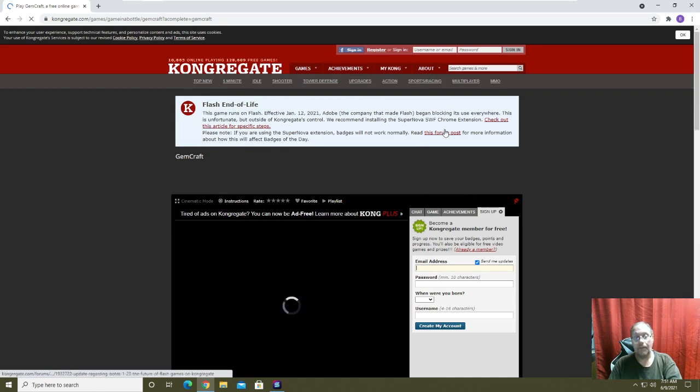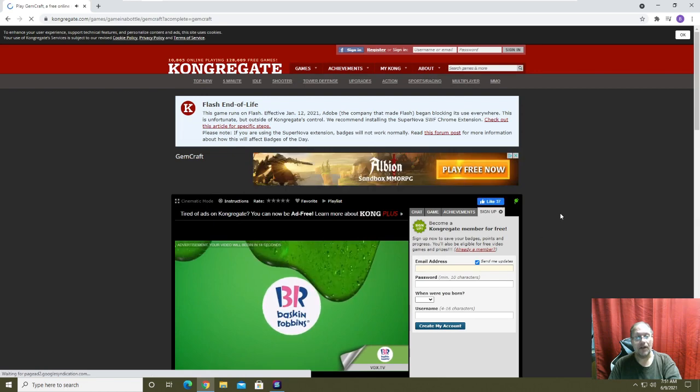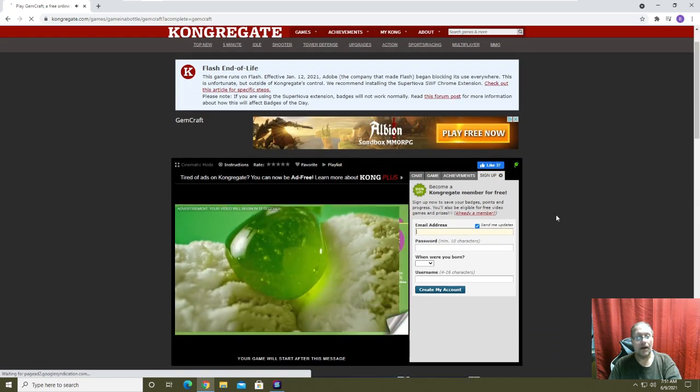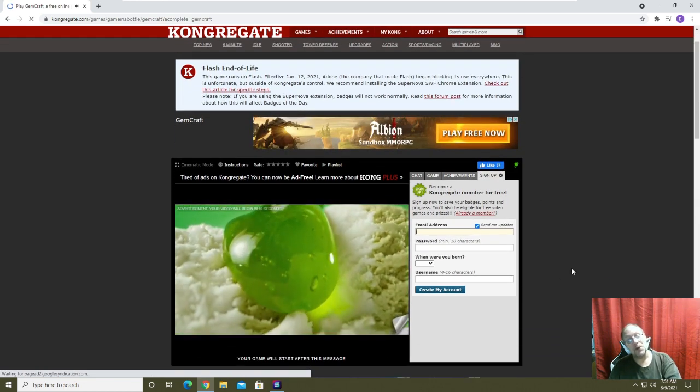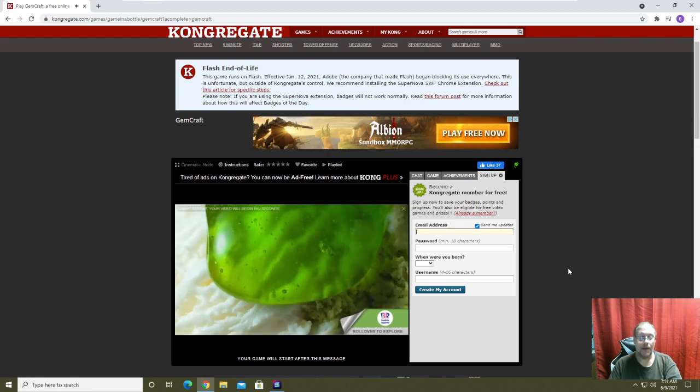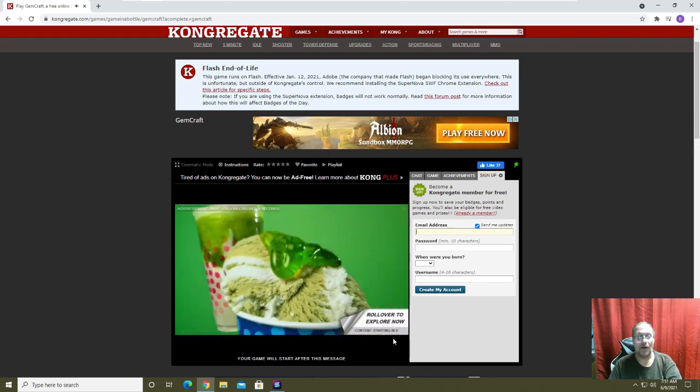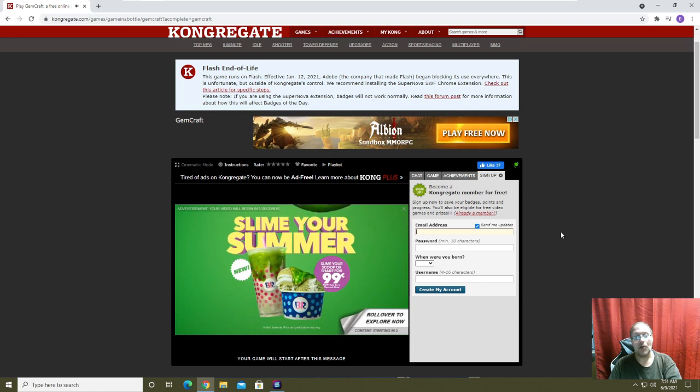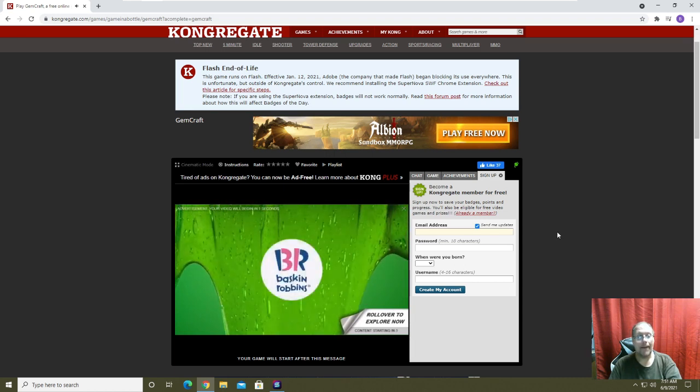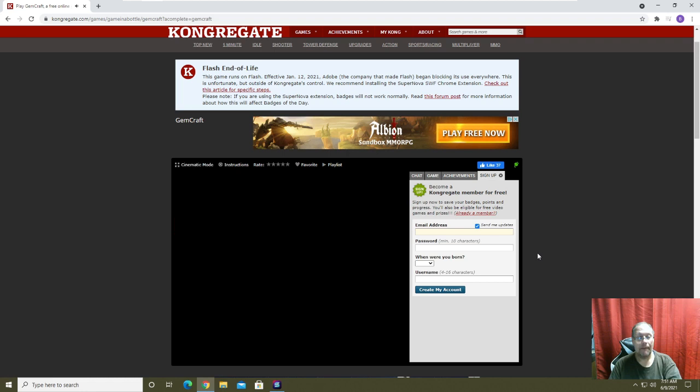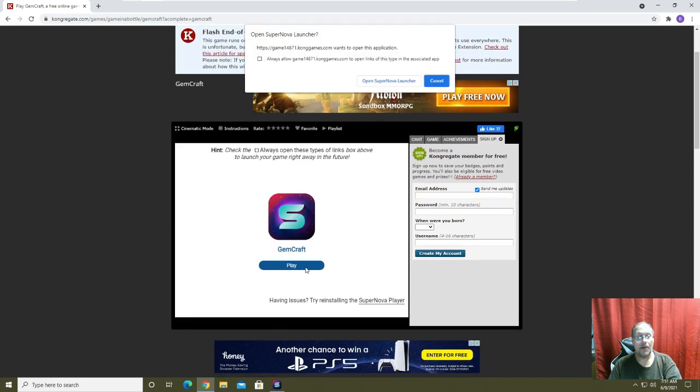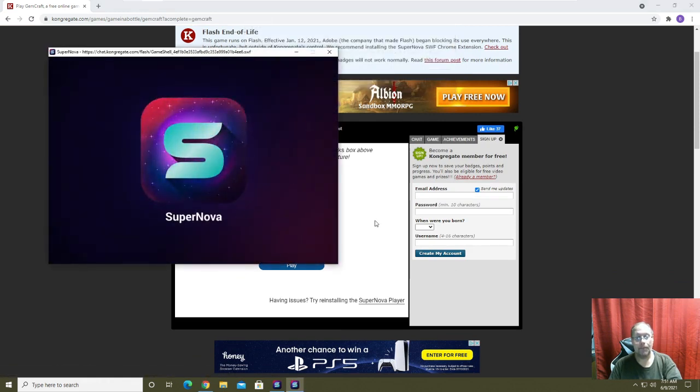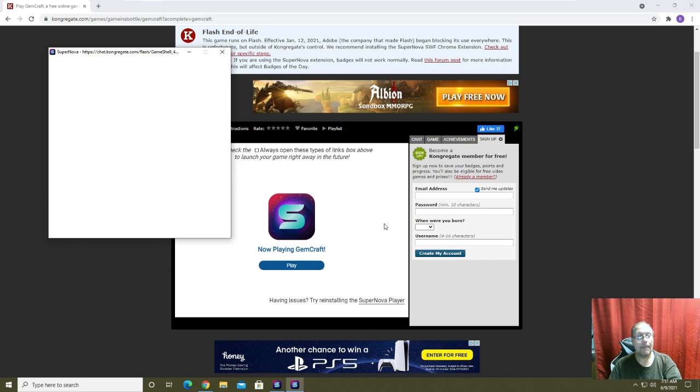Again it's showing up as being Supernova. Wait for the ad to go through. There's Supernova opening. Start the game.